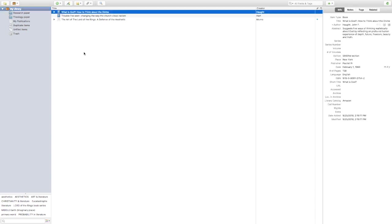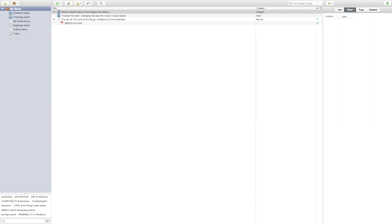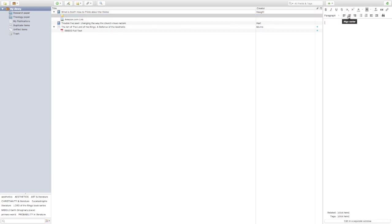Along with collecting bibliographic information and full-text PDFs, you can also add notes and tags to aid in organizing your research. For example, if you have quotes or ideas you want to remember from a particular book, you can click Notes, add a note, and type up whatever quotes you want to keep attached to that specific entry in your library — so you don't have to maintain your bibliographic information, files, and notes all in separate places.